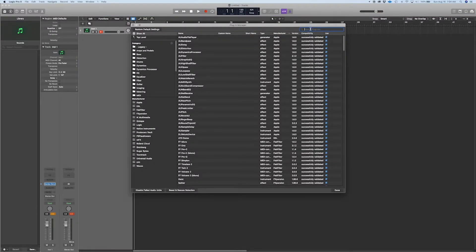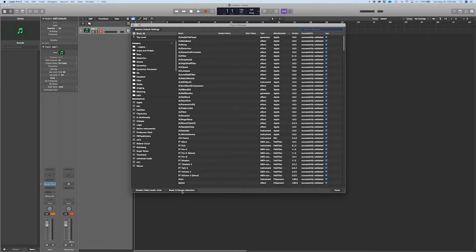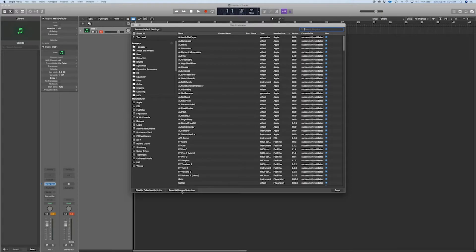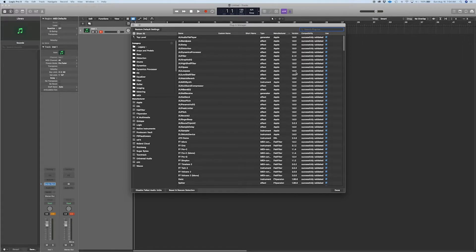and then we're going to locate them. First of all, you rescan once you've updated to the new version of Mac OS and Logic. You rescan all the plugins. We're going to type here Producers Vault.